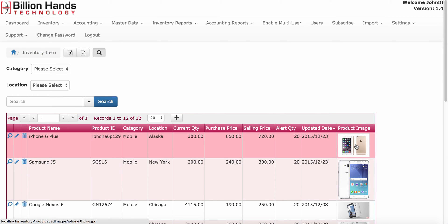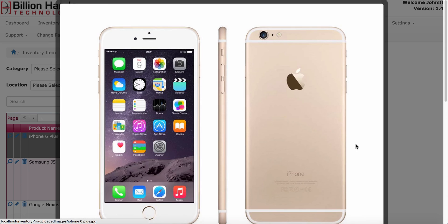You can also click on image to get a full picture of the image.